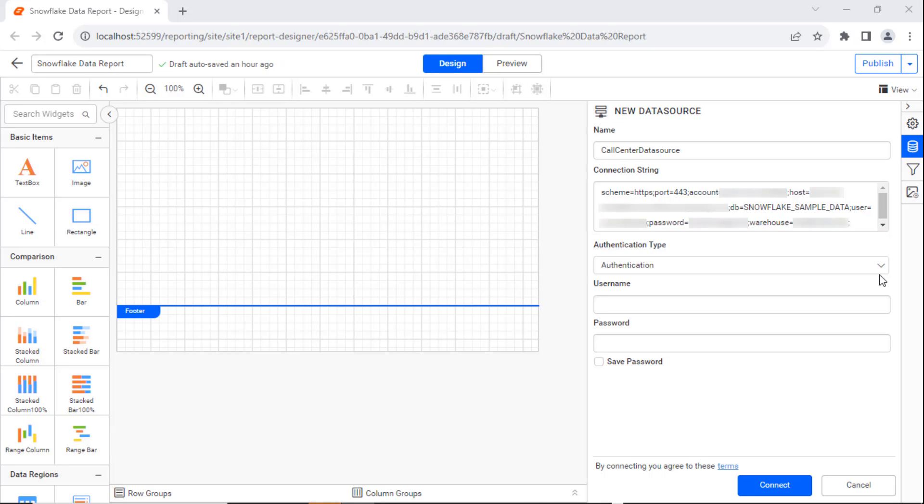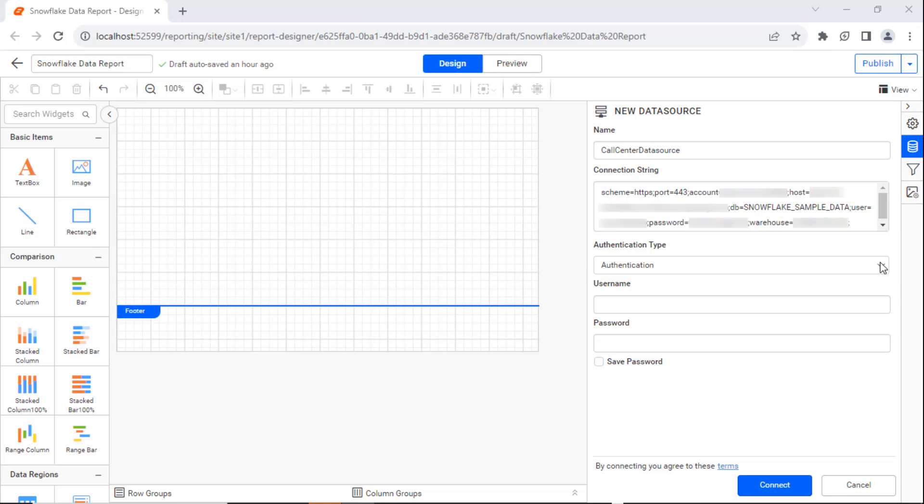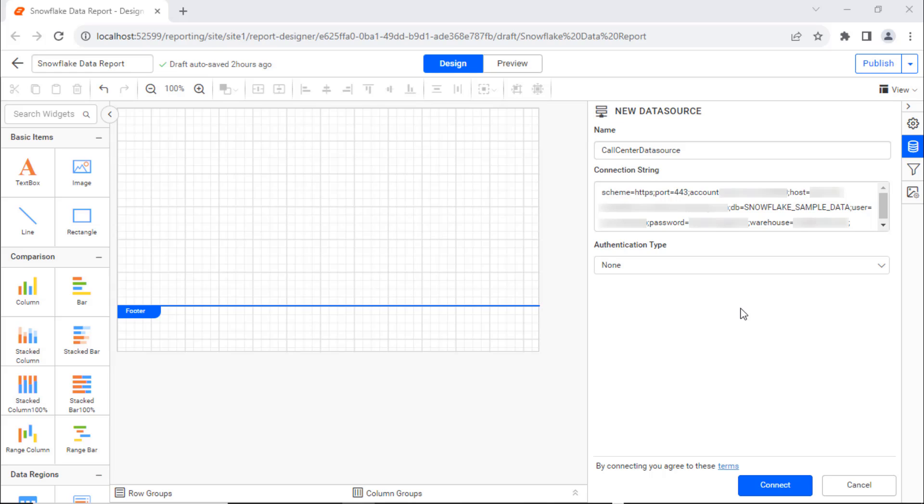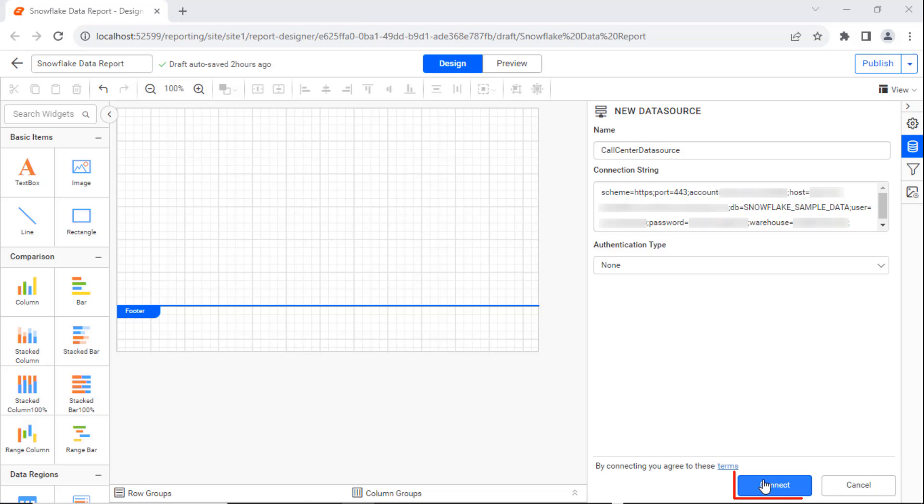Then, select the type of authentication. None is selected as the authentication type. Now, let's connect to the database and then create a data set. Click on the Connect button.